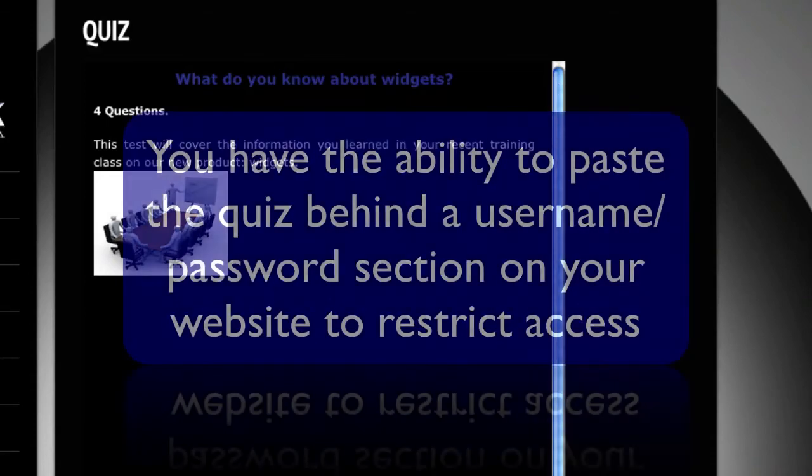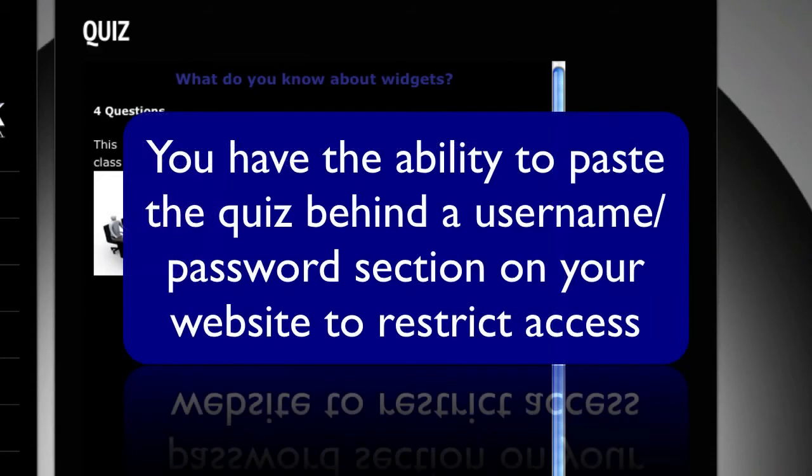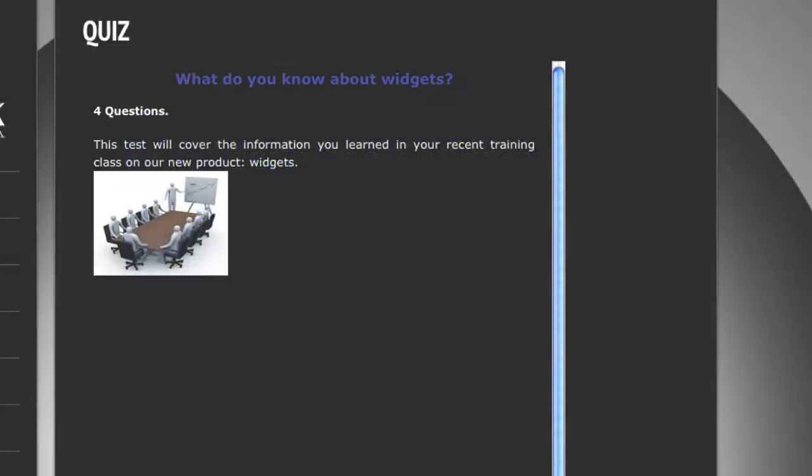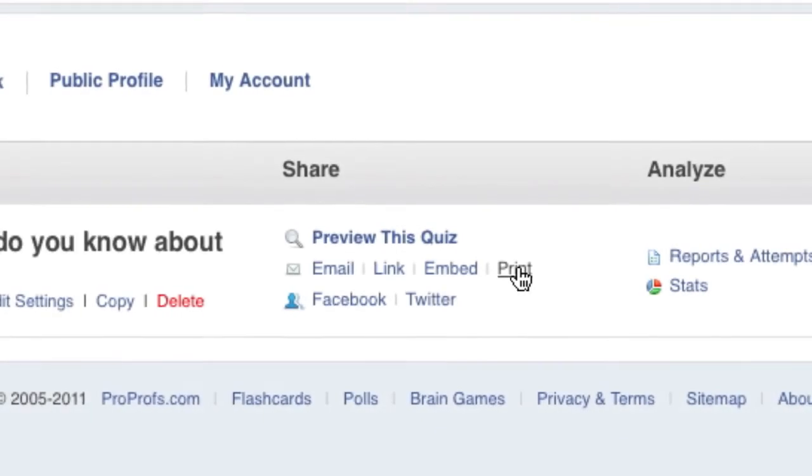Also, please note that you have the ability to embed the quiz on a page or post that is behind a username or password section of your website if you wish to limit access to the quiz.